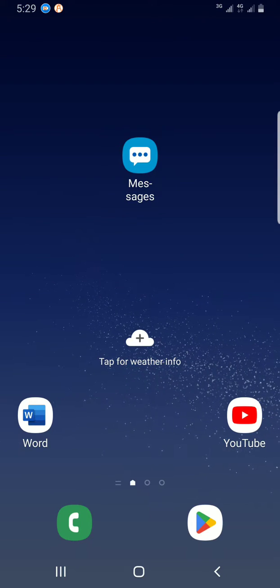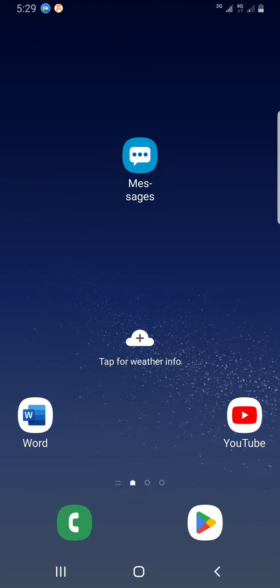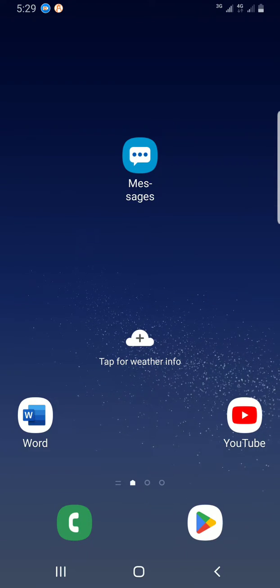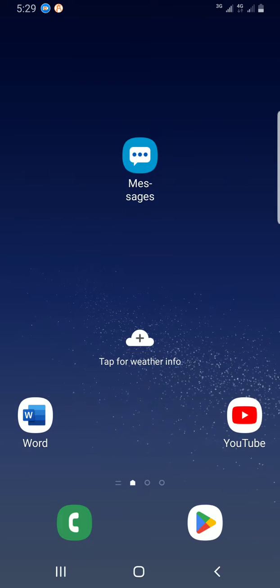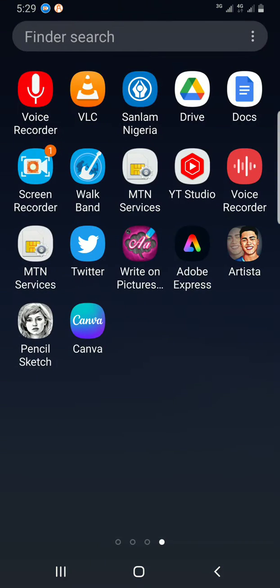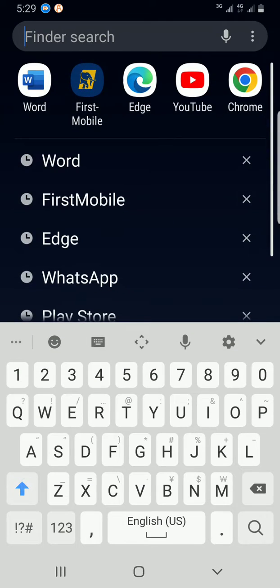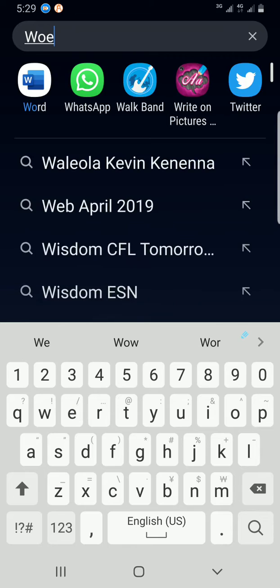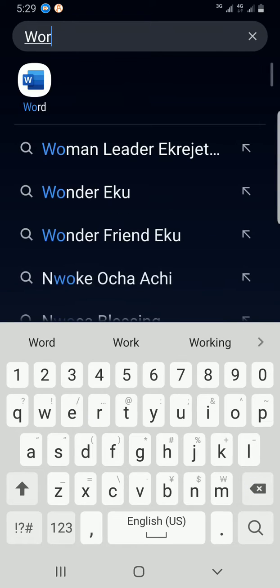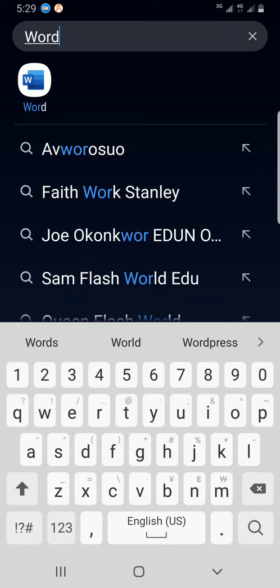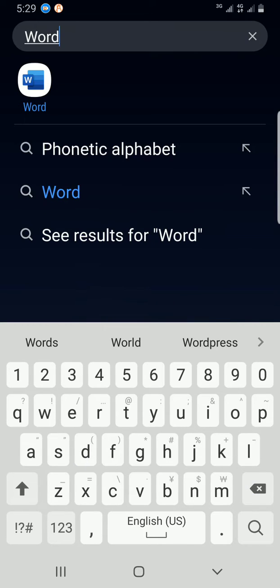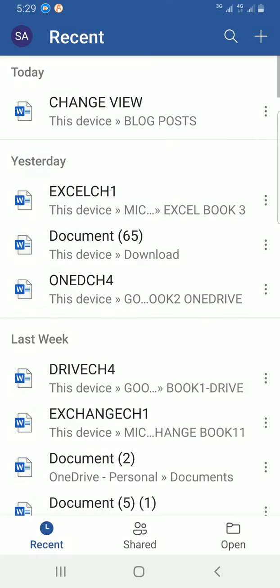The first step is to access the Word app on your smartphone. I will use my app search here to get to Word. In the search results, I will tap on it to open it.